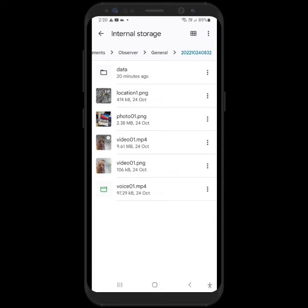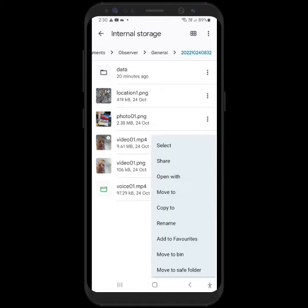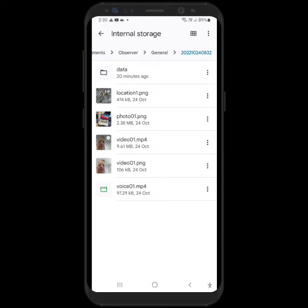And then once they're there, you can decide what you want to do. You can just pick them and you can open them, move them, copy them, rename them, or move them to the bin, because this will take up some space.